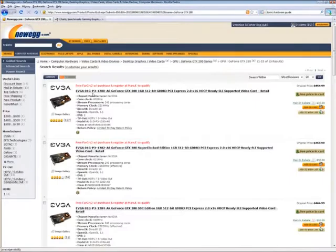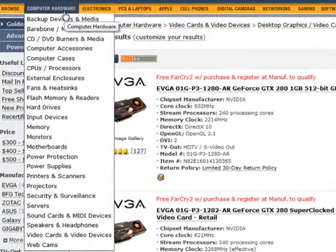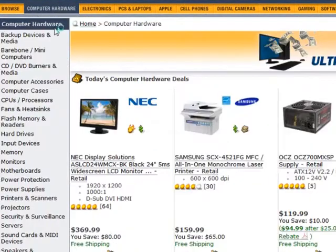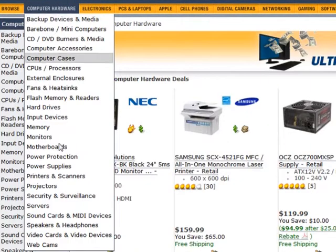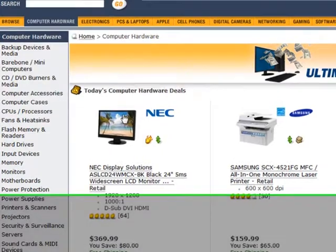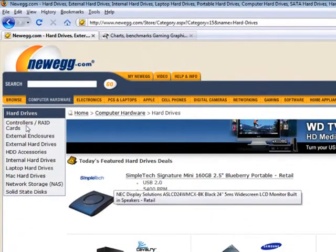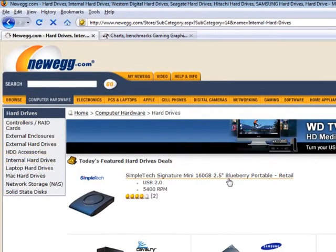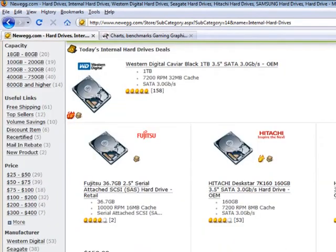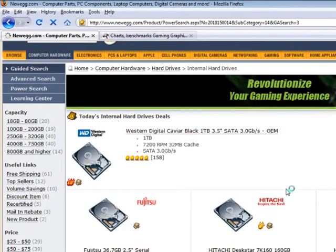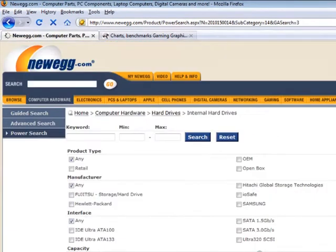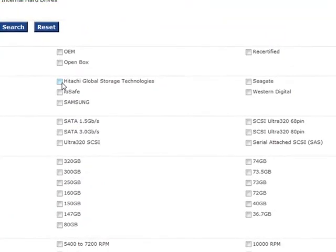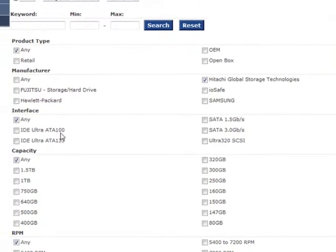And then the couple last things that I would recommend, so that's the video card. Next, oh, next is the hard drive. Now, there's some stuff that people don't know about hard drives, internal hard drives. This will probably be 20 minutes, but it's important stuff. I recommend doing a power search when you're doing hard drives. And I recommend, on the manufacturer, Hitachi, Seagate, or Western Digital. Maybe Fujitsu, but none of the other ones.